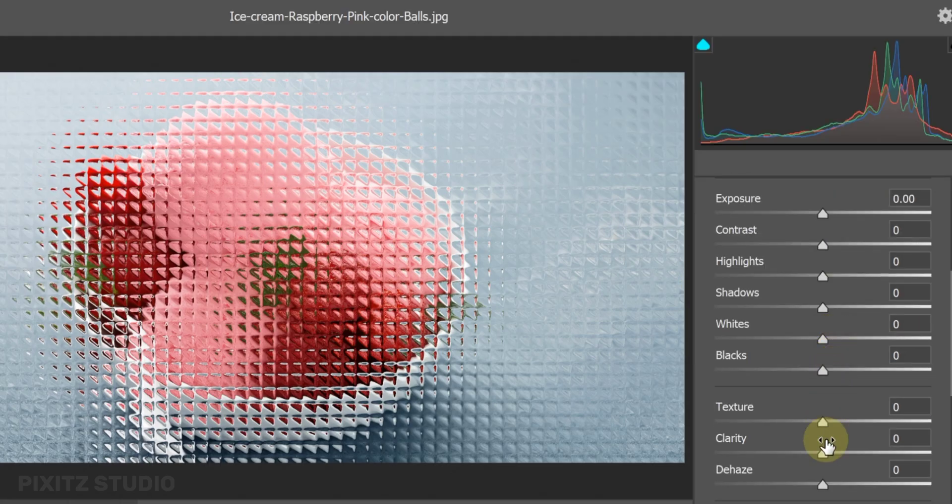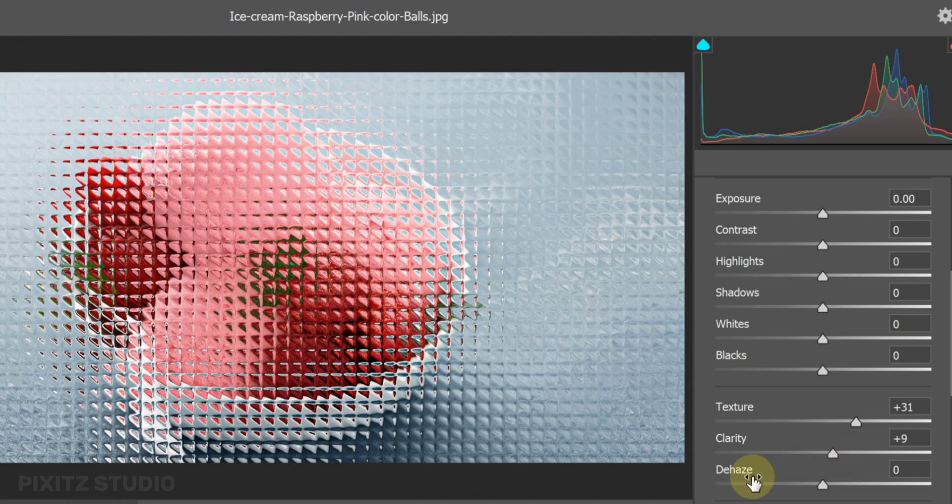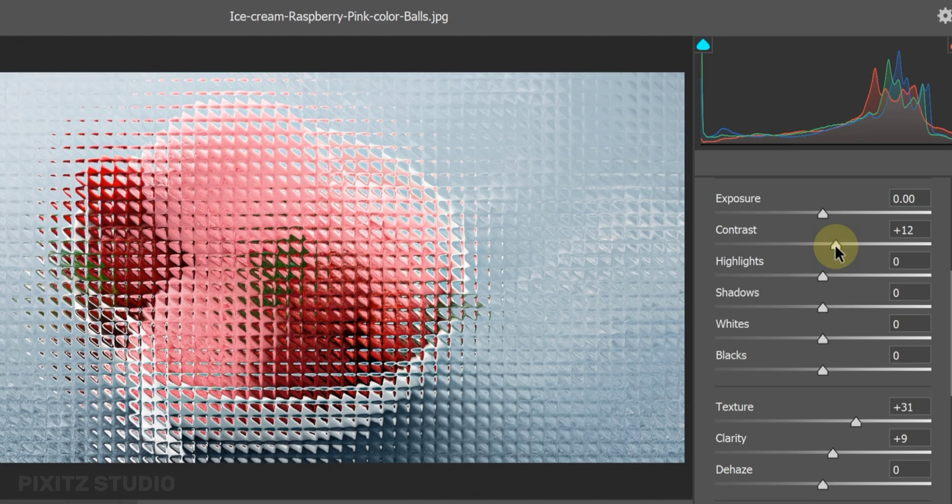I will set the texture around 30. In clarity around 9. Also add some lightening, then click OK.